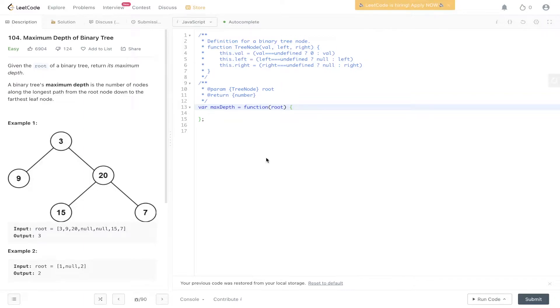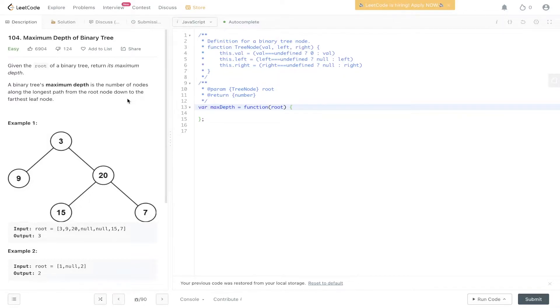Question 104, LeetCode. Maximum depth of binary tree. Given the root of a binary tree, return its maximum depth. A binary tree's maximum depth is the number of nodes along the longest path from the root node down to the furthest leaf node.